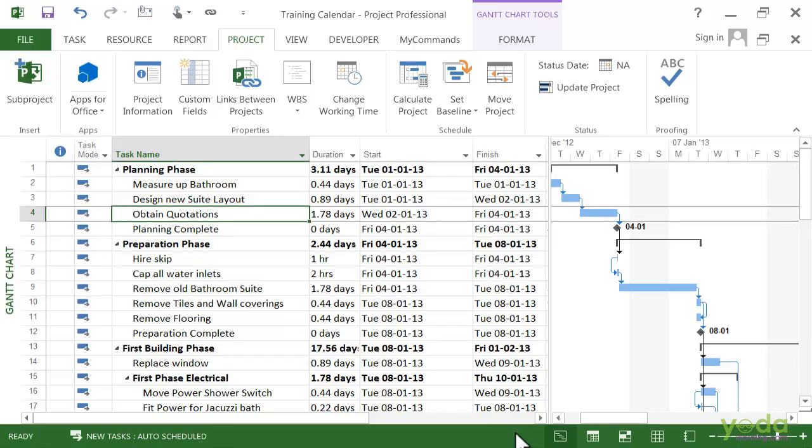When you set up the working and non-working days and times for your project and resources, Project can calculate a more accurate and realistic schedule. I hope the concept is clear to you. Thank you.